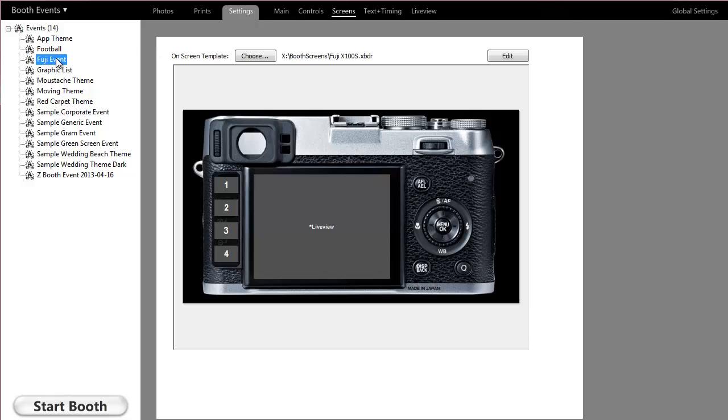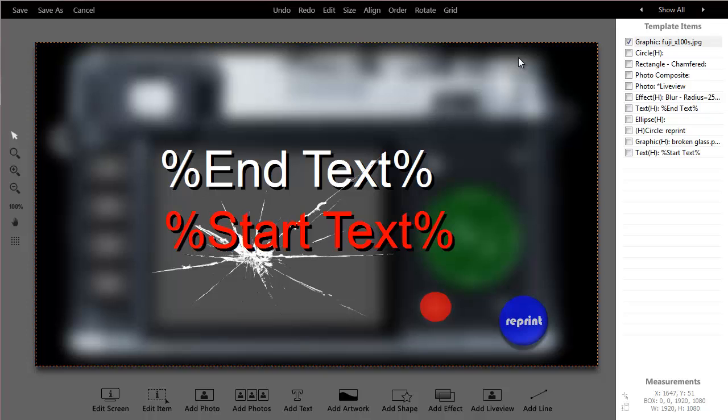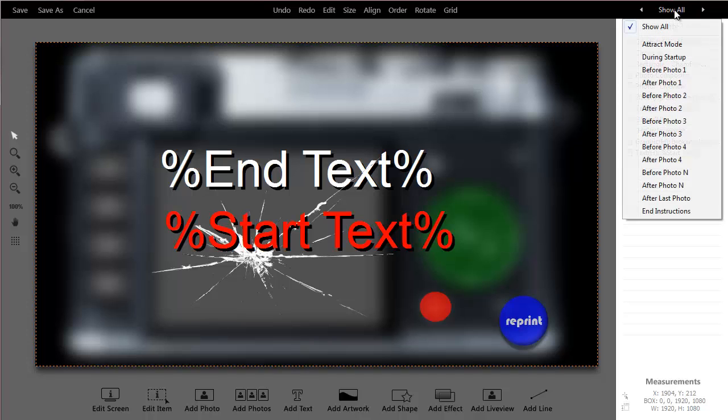The first thing I want to do is grab my event. I'm at settings and screens, and I'm going to go ahead and click edit. You see how the screen changes a little bit. It's showing me all the elements of my screen template. So the first thing I want to do is go over here and look at this dropdown menu.